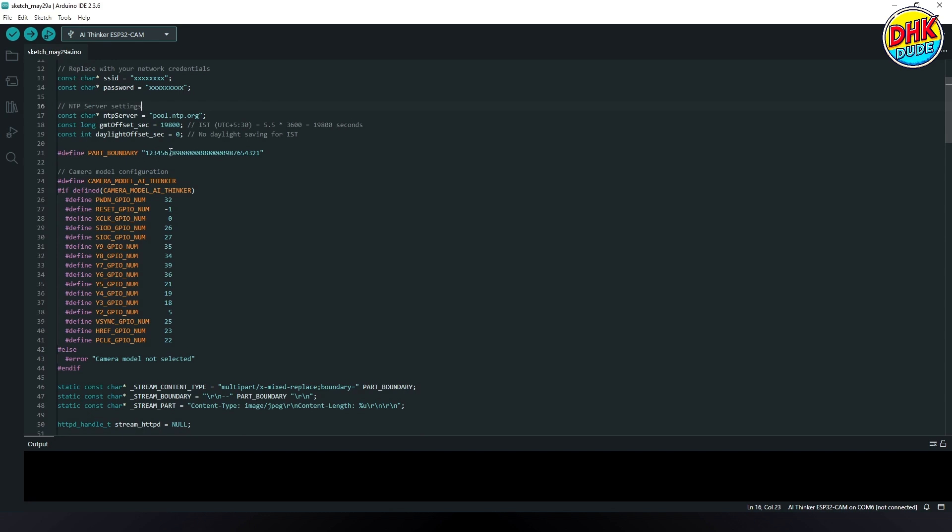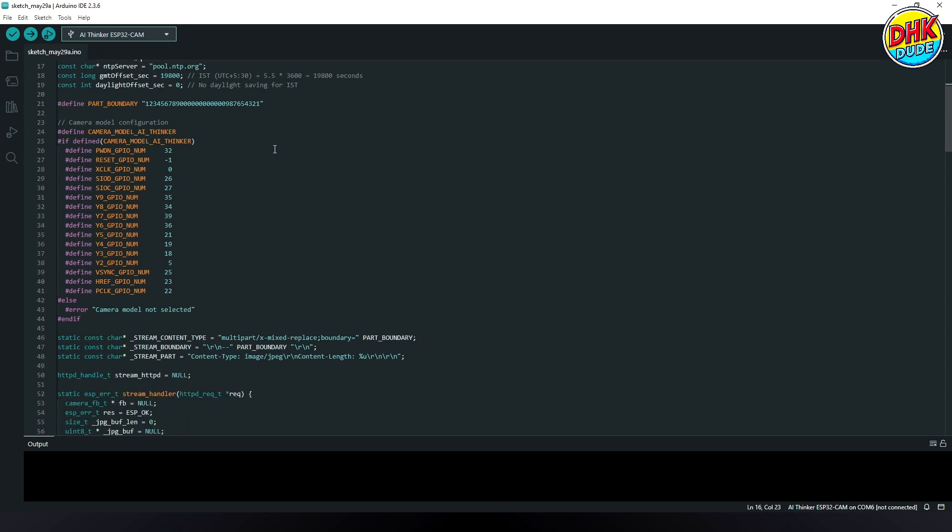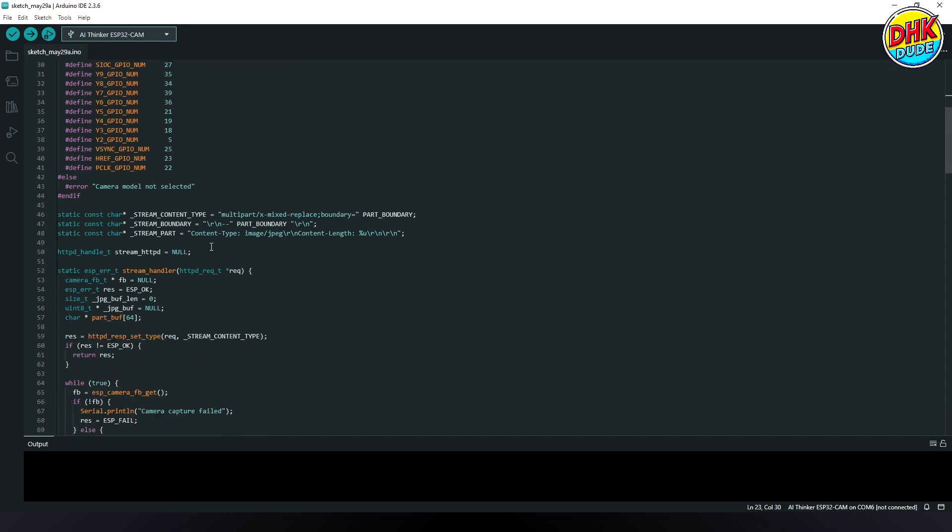The camera model configuration specifies the GPIO pins used by the ESP32CAM, tailored to the AI Thinker variant for proper hardware initialization. This setup ensures accurate communication between the ESP32CAM and the connected camera module.